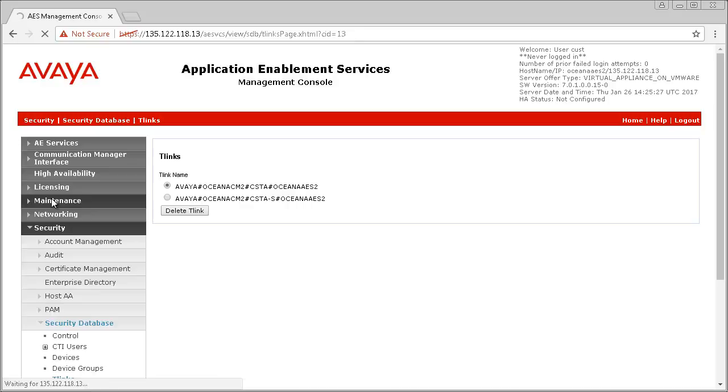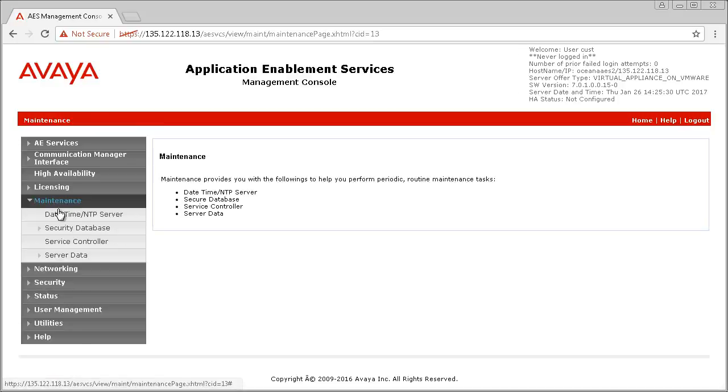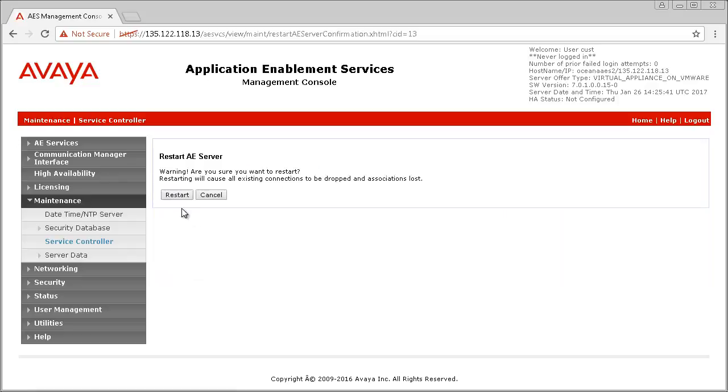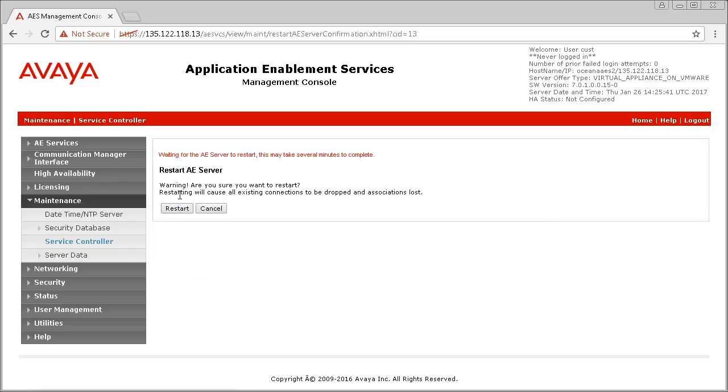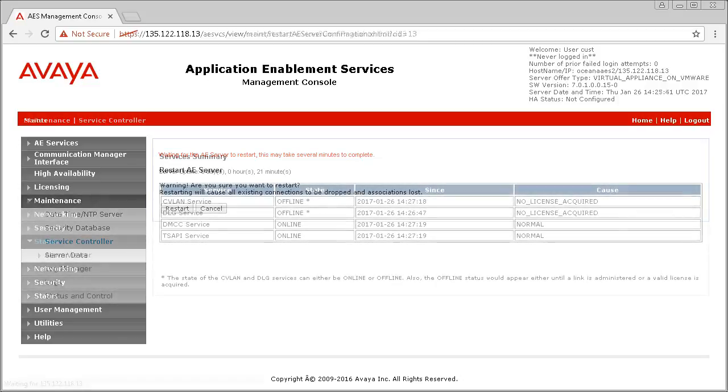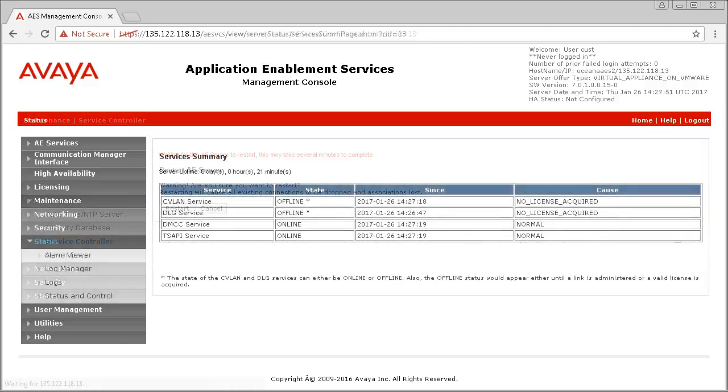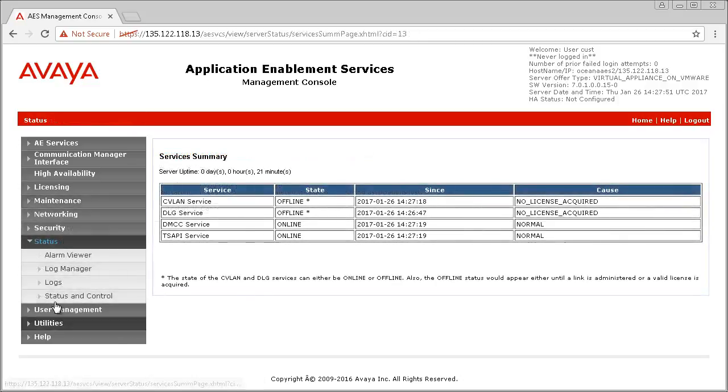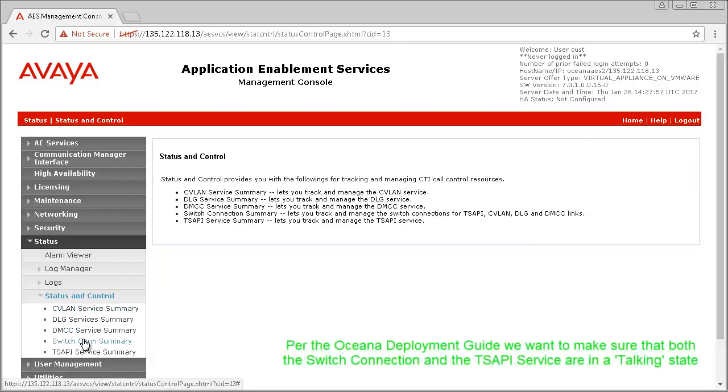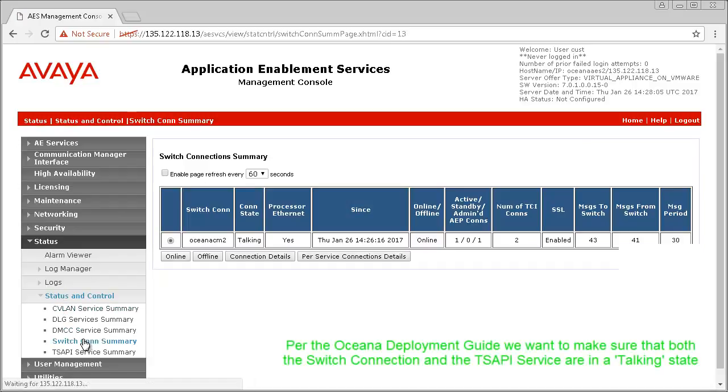Then browse to Maintenance and Service Controller and Restart AEServices. Once the AEServices restart has been completed, we want to verify that it is communicating with the Communication Manager, and also that the TSAPI link is in a talking state.